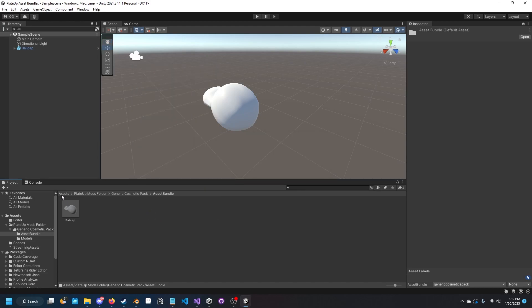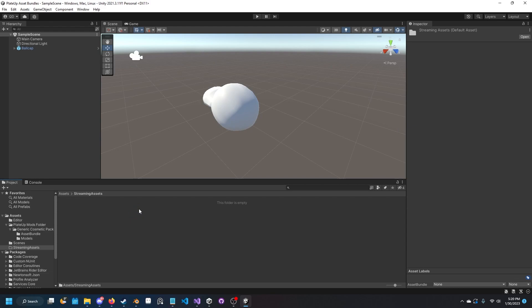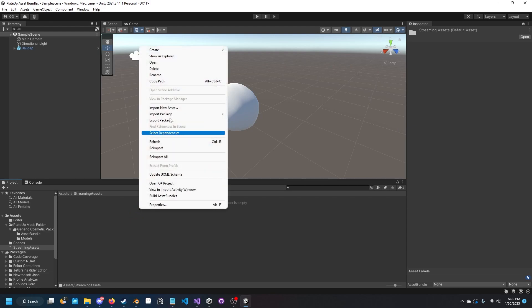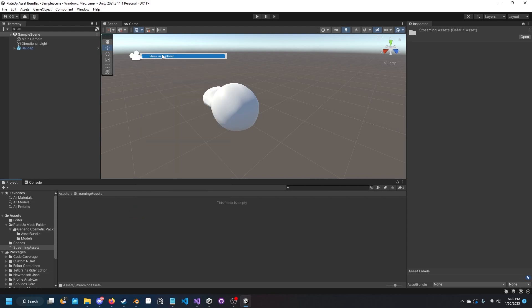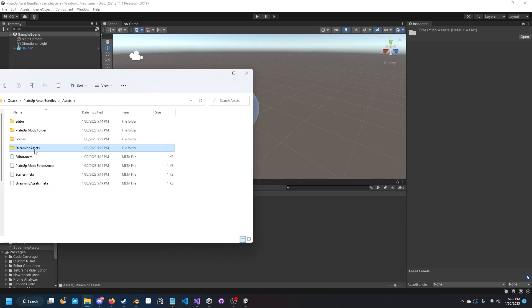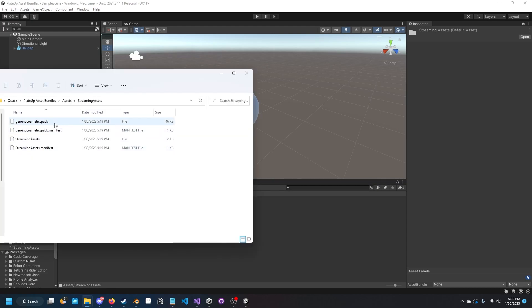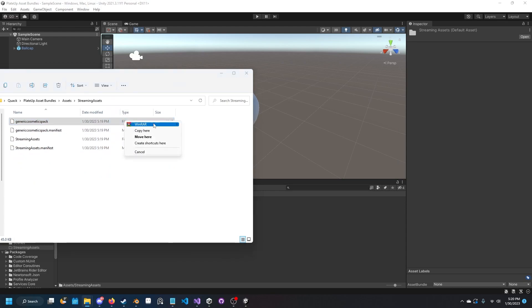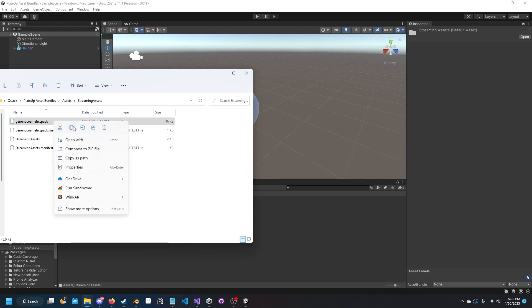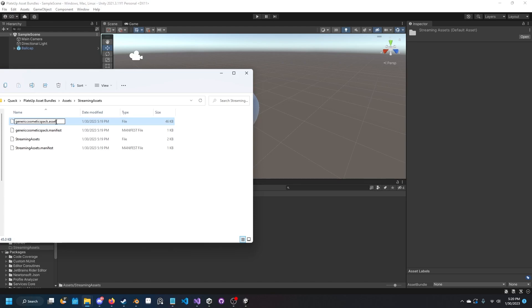Finally, we can go back to our assets folder and a new streaming assets folder should be created. If we click on it we'll see it's empty, but if we right click, show in Explorer, then we go into the streaming assets folder, we'll see we have generic cosmetics pack or whatever your mod name is, and it's a file. What we want to do to make it into an asset bundle is right click and rename it, and just add dot assets at the end. Make sure it has an S.